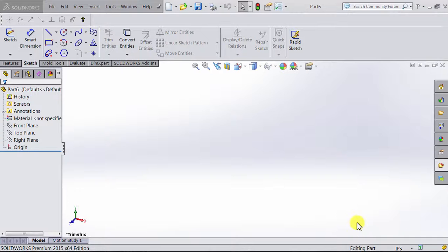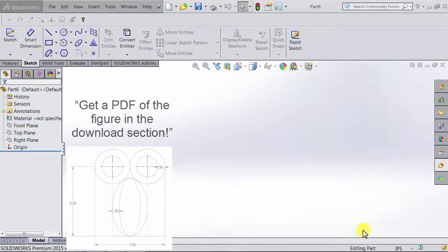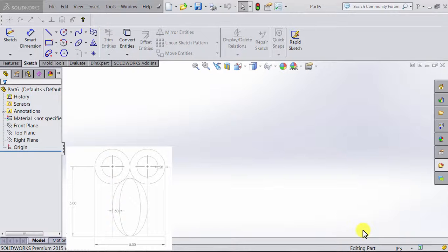To help us show those relations, we're going to sketch the following shape, in which we will use the relations horizontal, vertical, tangent, concentric, equal, and coincident. Note that the figure we're trying to sketch consists of four circles, two ellipses, and three lines.